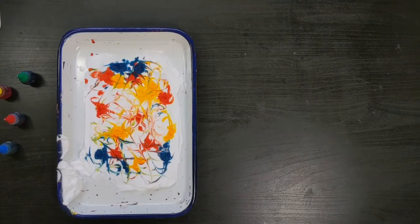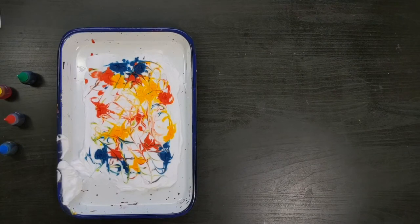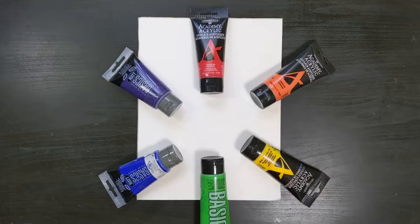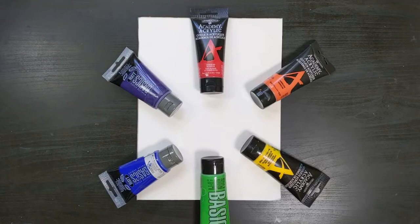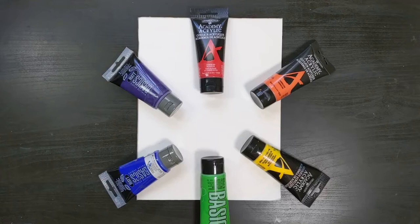Before we continue with another print, I want to take a moment and talk about color. In this form of printmaking, we are relying on the way our colors will mix and swirl together. Remember that planning your colors ahead of time can help with the outcome of your prints as you experiment. Let's take a look at this color wheel. First, let's start with the primary colors.